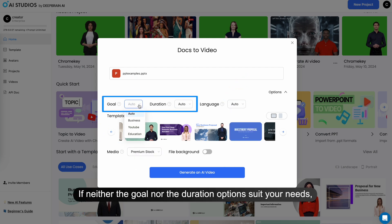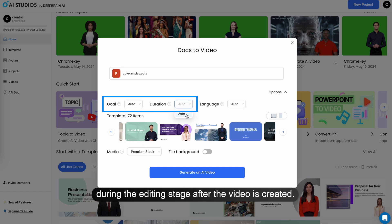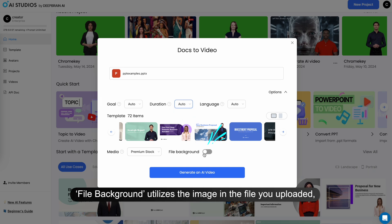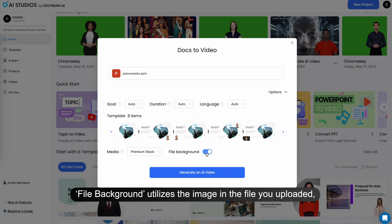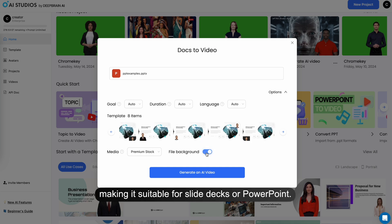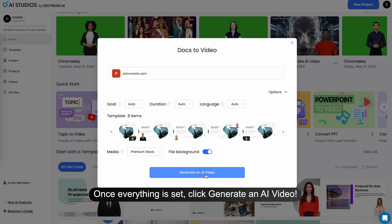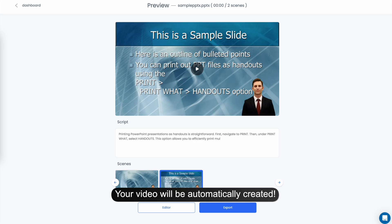If neither the goal nor the duration options suit your needs, you can modify the text and visual elements during the editing stage after the video is created. File Background utilizes the image in the file you uploaded, making it suitable for slide decks or PowerPoint. Once everything is set, click Generate an AI Video. Your video will be automatically created.